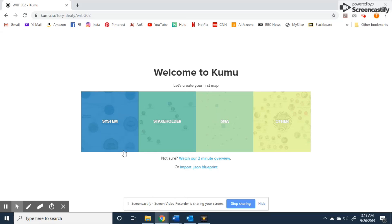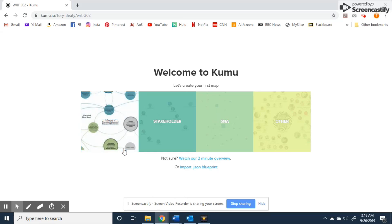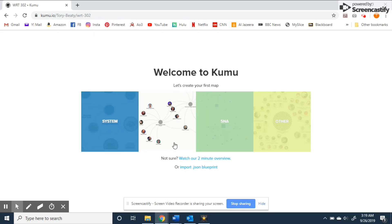System maps help you understand and engage complex issues by visualizing the underlying webs of cause and effect. Stakeholder maps allow you to explore who's involved and how they're connected in a visually engaging way.